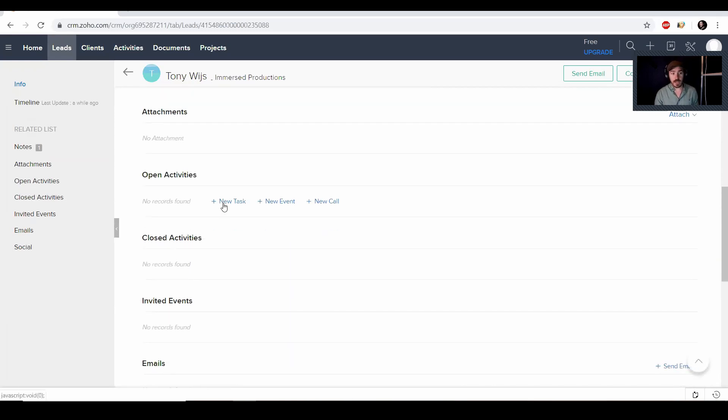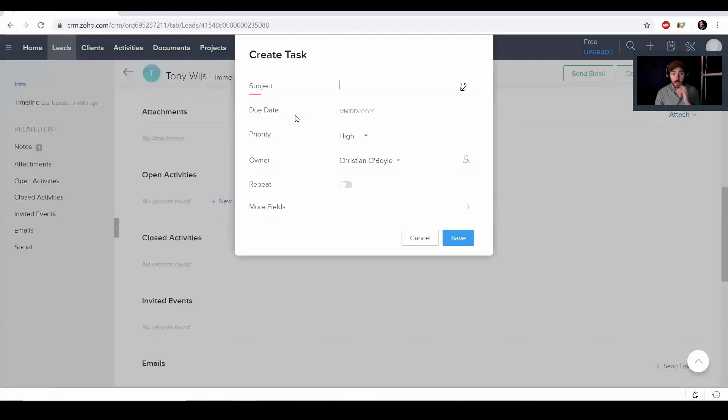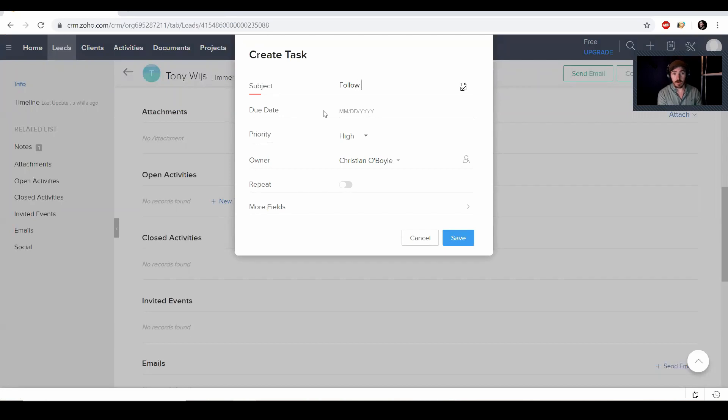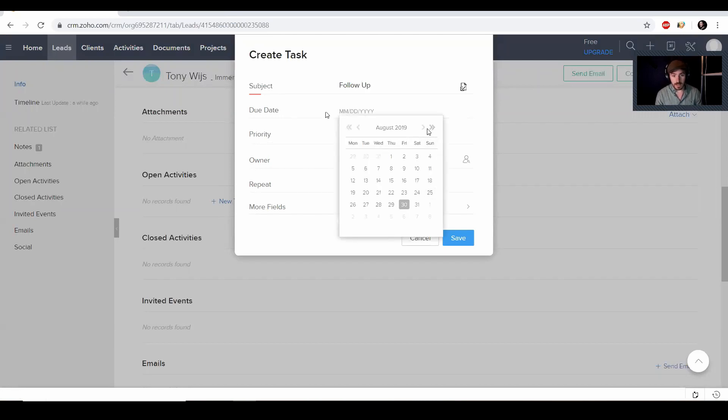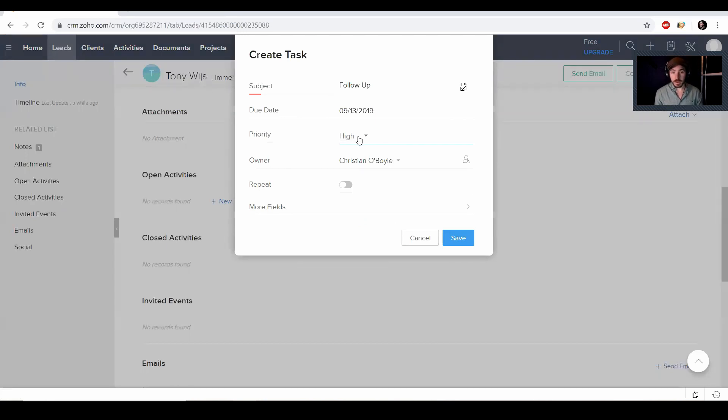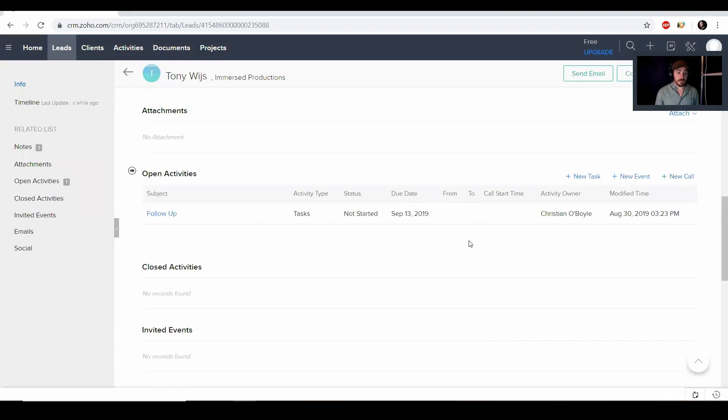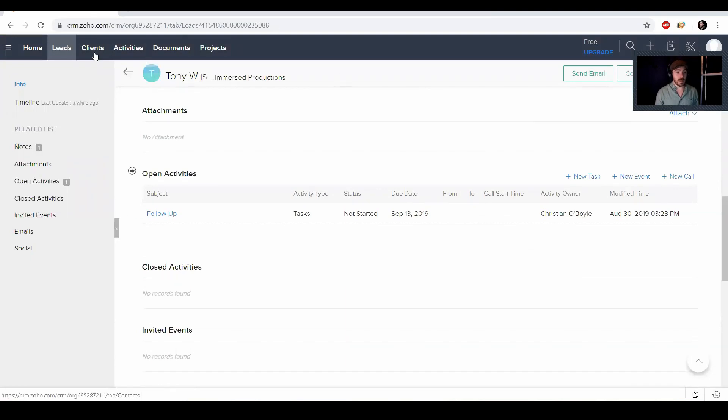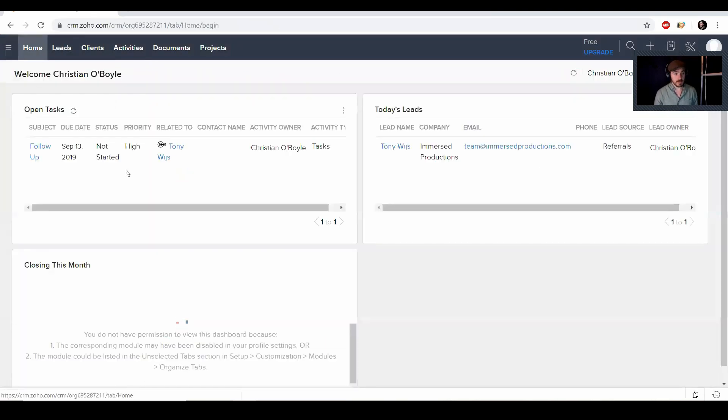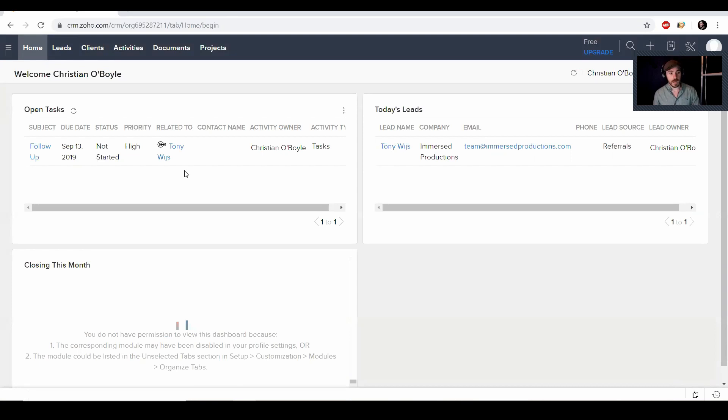Open activities. You can create tasks such as remind me to follow up. So we'll just call it follow up. We'll select a day that maybe in two weeks I need to follow up with him right here. Priority. Is it high? Is it medium? Is it low? Again, just depending on if you really need to contact them or just within two weeks, give or take, you need to follow up with them. And then we're going to hit save. So then we can find when we go to home that now it actually says every time you log into Zoho that you need to contact Tony Weiss in two weeks right here.